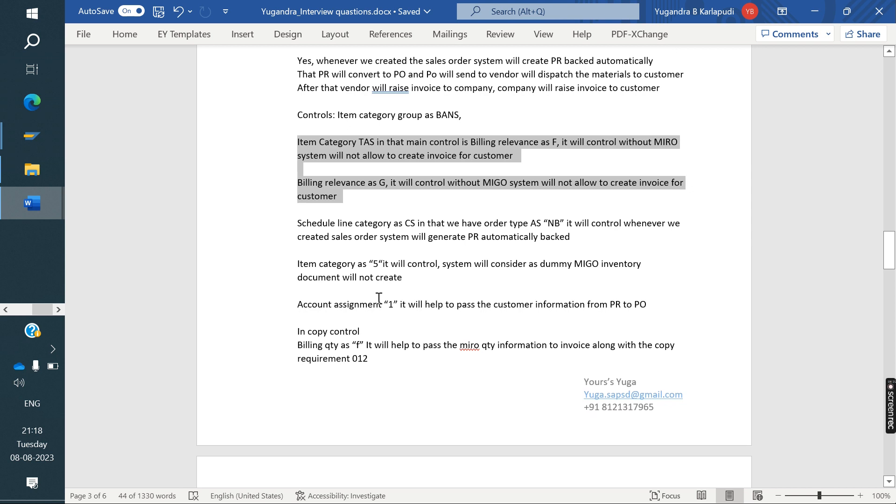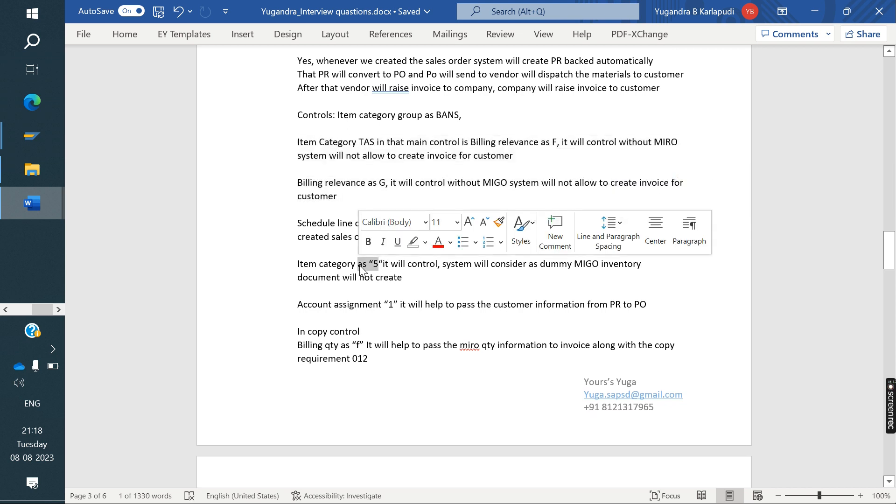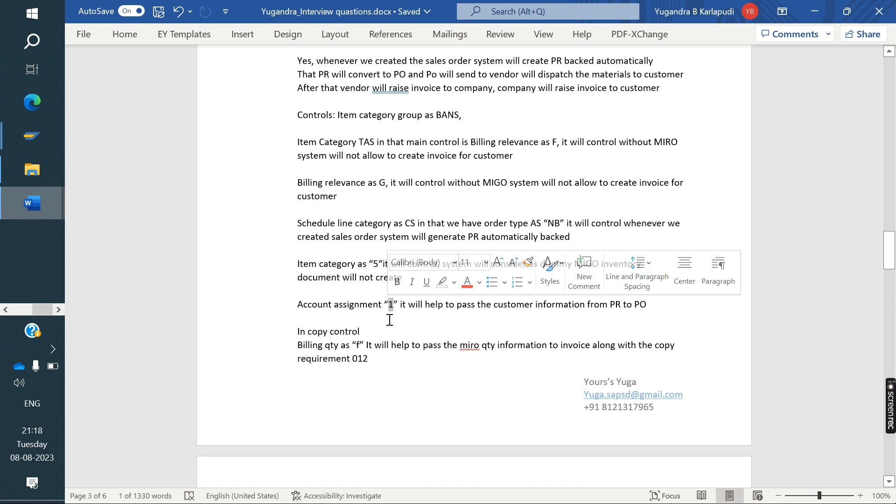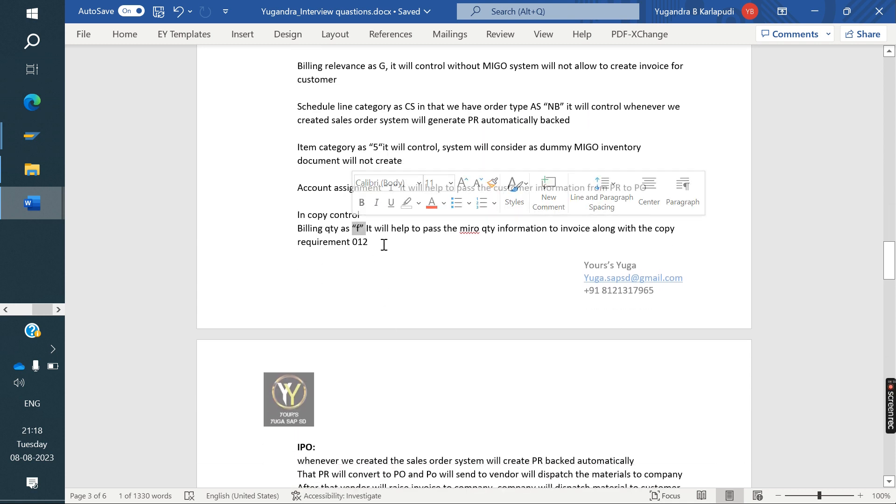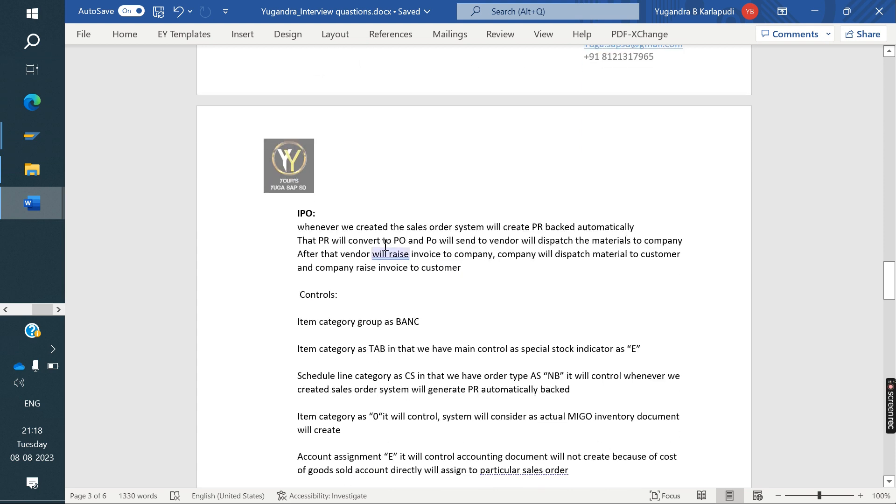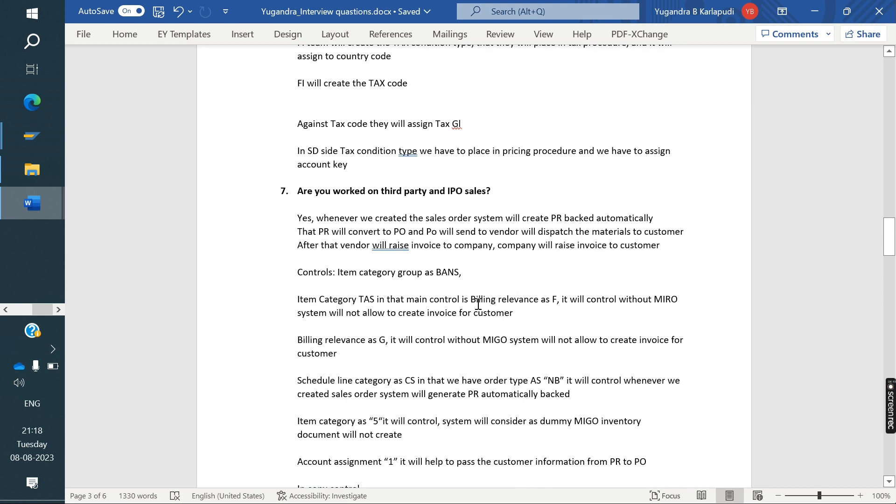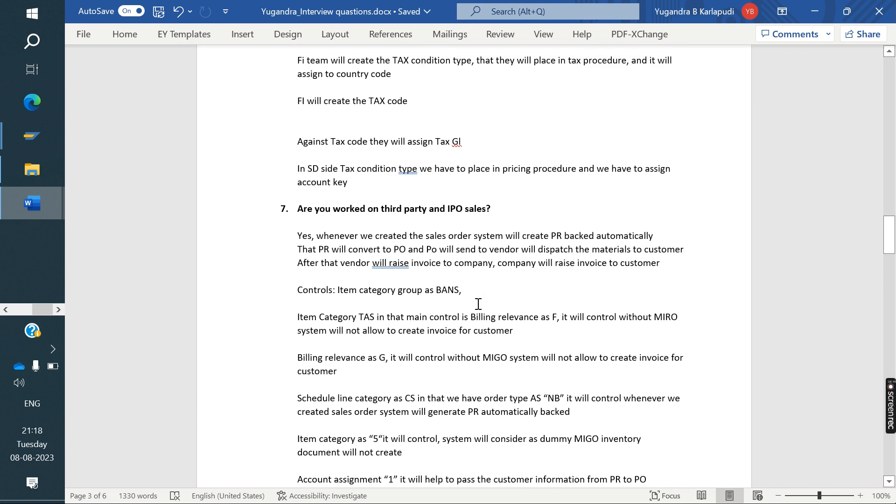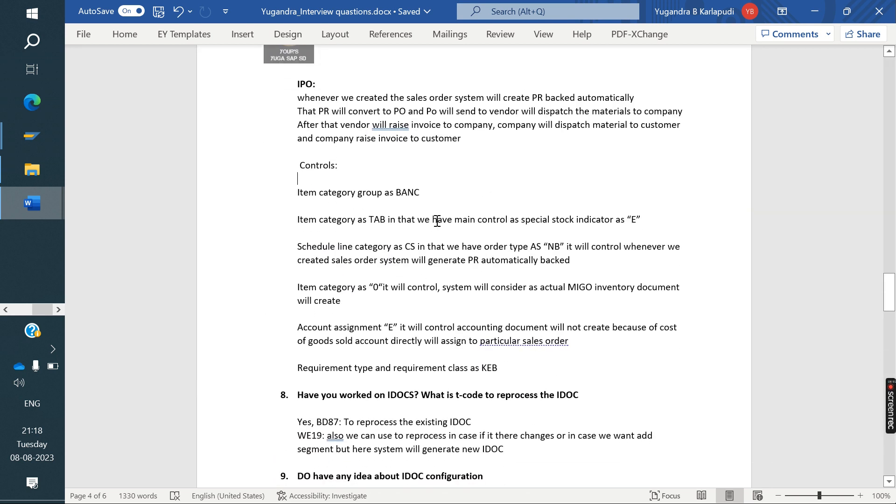And in schedule line category, we have three fields, RTP, NB, item category 5, ITS, account assignment 1, everything explained and billing, copy control. We have the billing quantity. In IPO process, business process, here IPO process, I suggested to him, first explain to him about business process, later how it will work in SAP, later configuration step. This process you can follow to impress the interviewer.